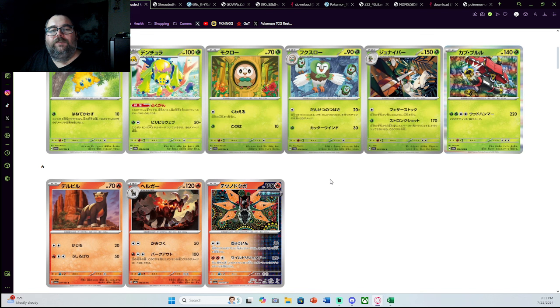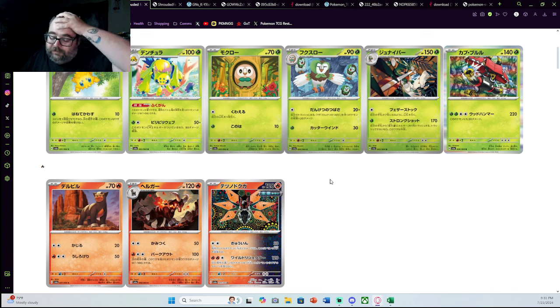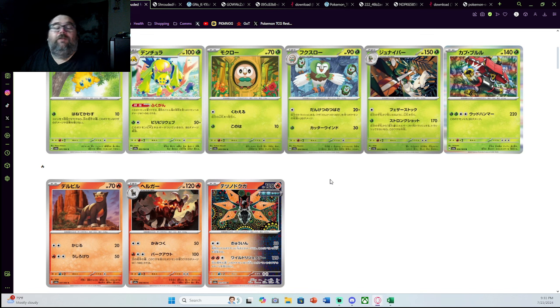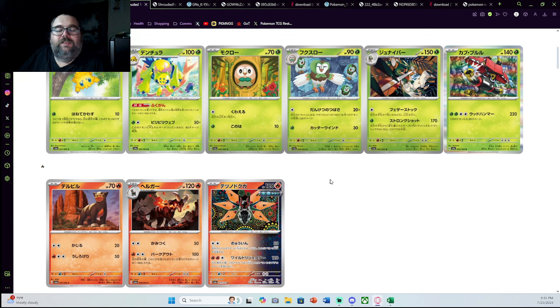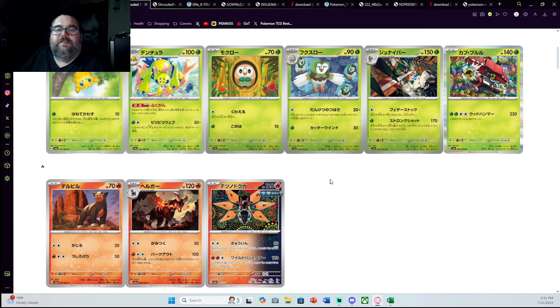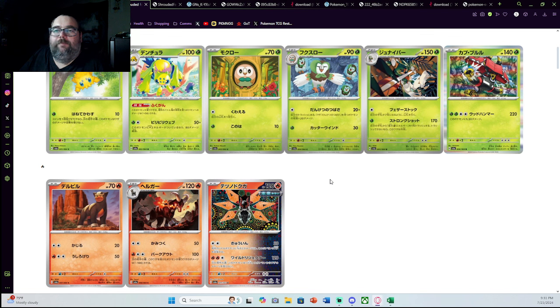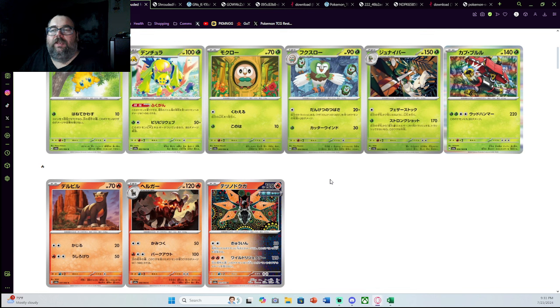So I wanted to review the set real quick and just talk about the set as a whole, because if you guys are anywhere on social media, whether it's YouTube, Twitter, or Facebook, you just see collector after collector being like, this set sucks, this set's on massive discount, don't buy this set, buy singles, that sort of thing.